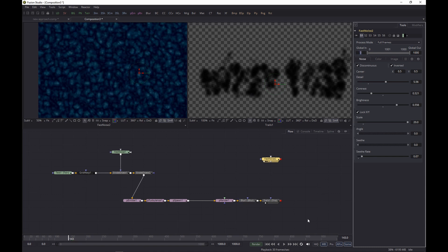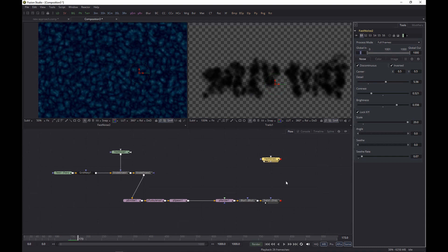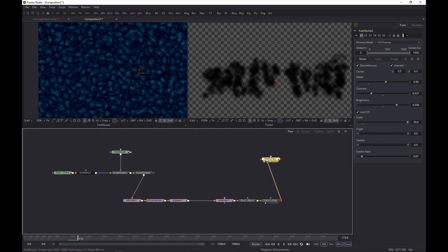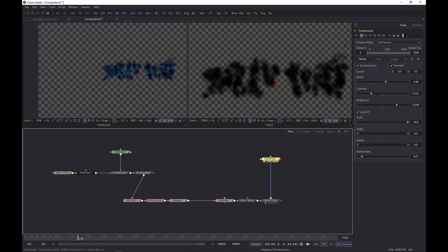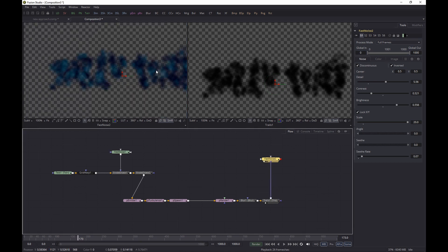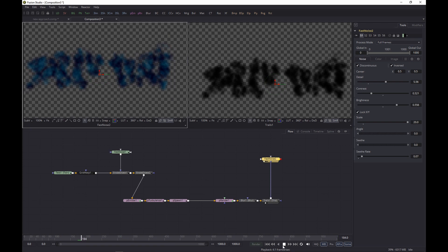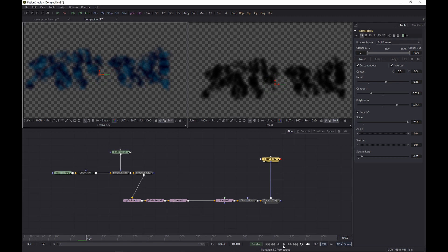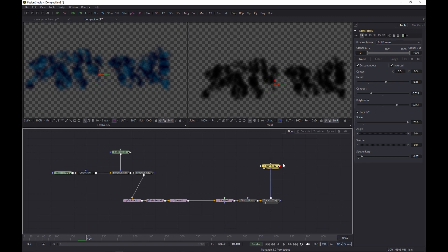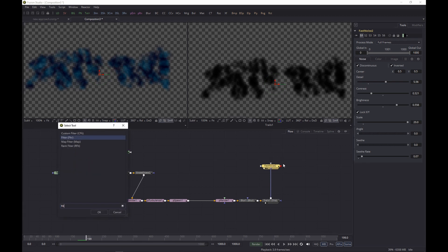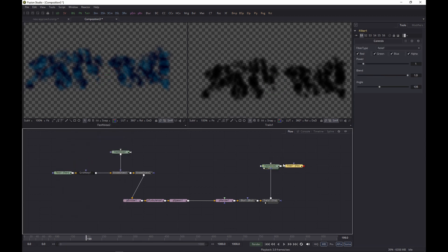And that is looking good. And now we pipe the particle system into the Effect Mask, so effectively the particles are masking out the overall Fast Noise. So you get this result, and it's looking good, but we want to make it better by adding a Filter.